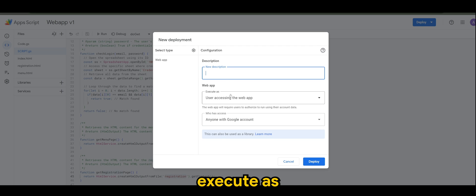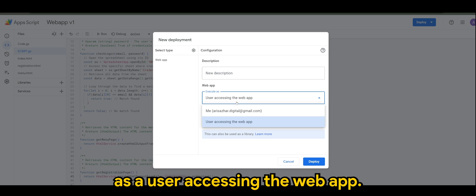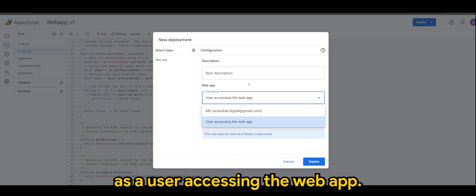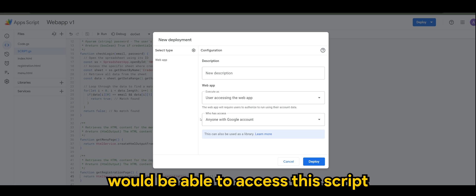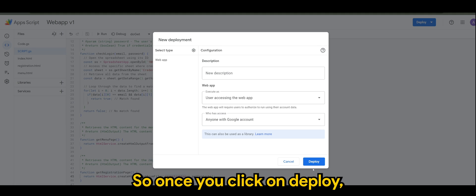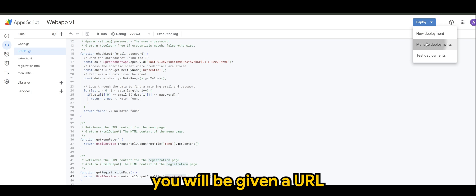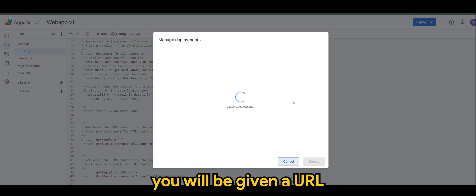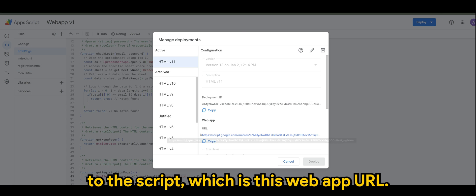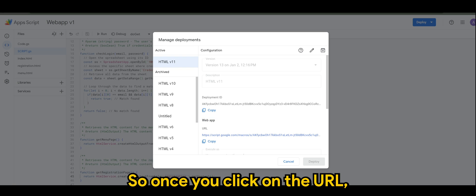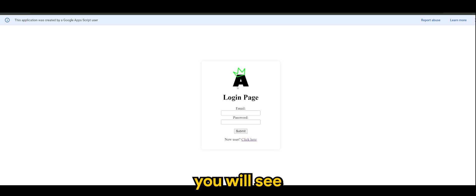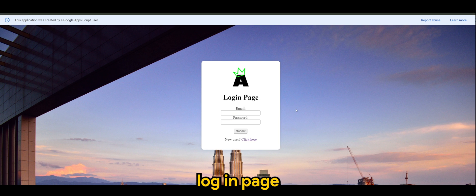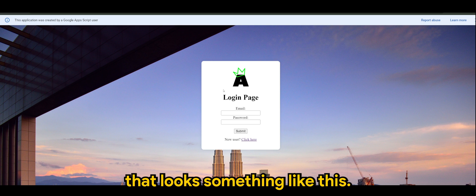And anyone with Google account will be able to access this script or yourself. So once you click on deploy you will be given a URL to the script, which is this web app URL. So once you click on the URL you will see a login page that looks something like this.